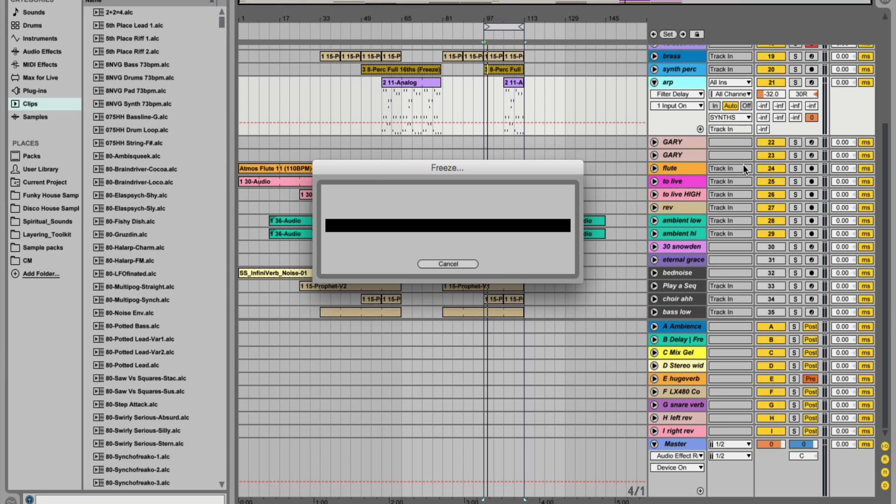Tip number three to keep the CPU load down is to freeze. Right click on a track and freeze track. What will happen is this will disable any plugins you've got on the track.